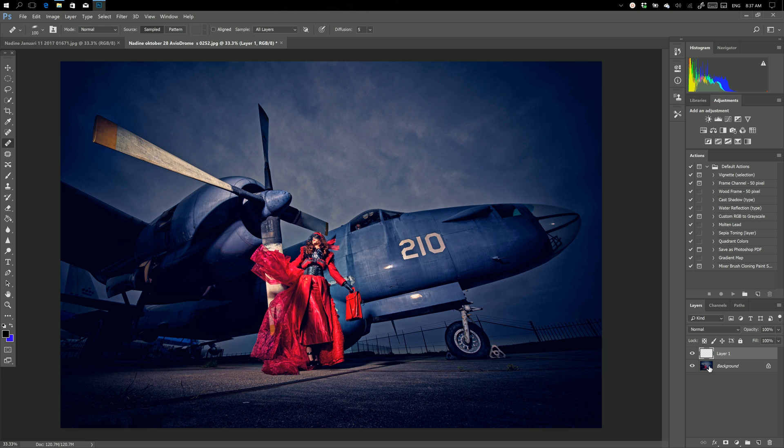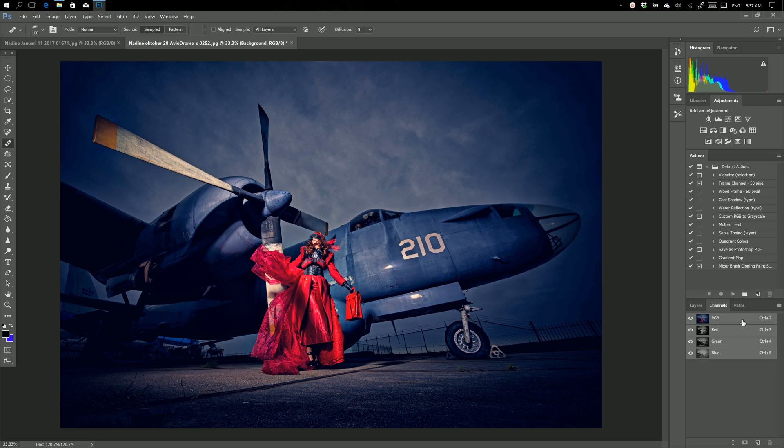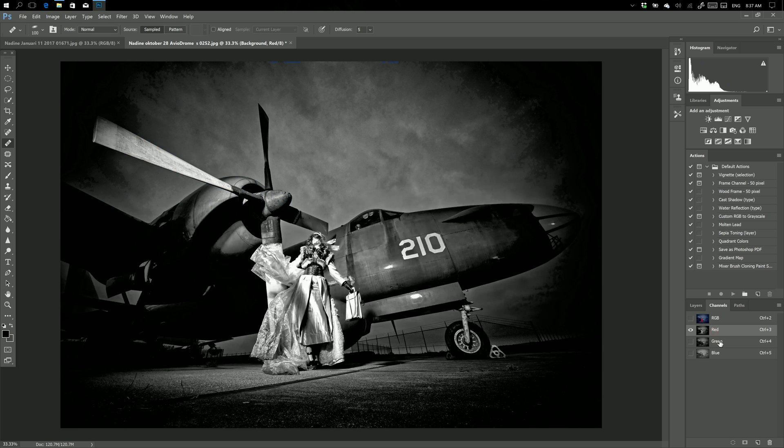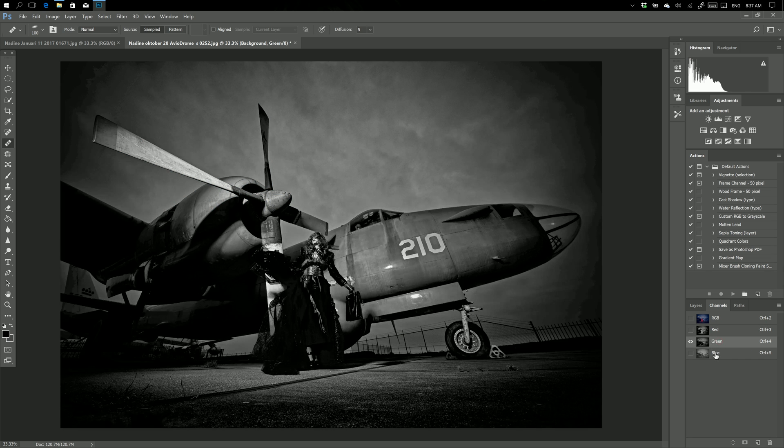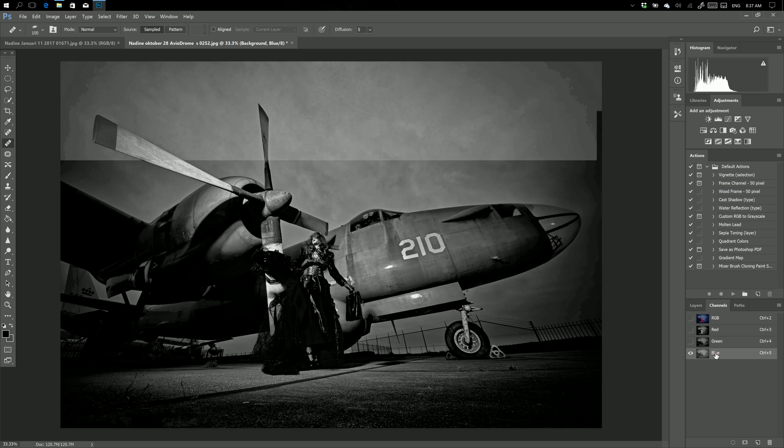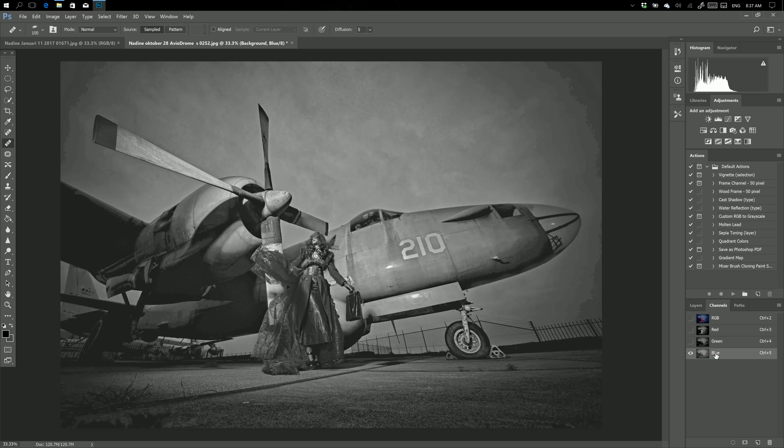Now go to your background layer and go into your channel mode. What you actually see is RGB, but you also see different channels: the red channel, the green channel, and the blue channel.